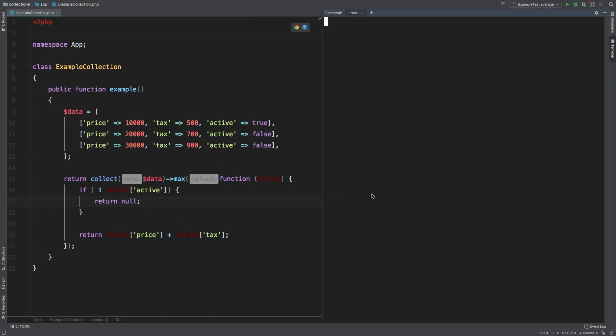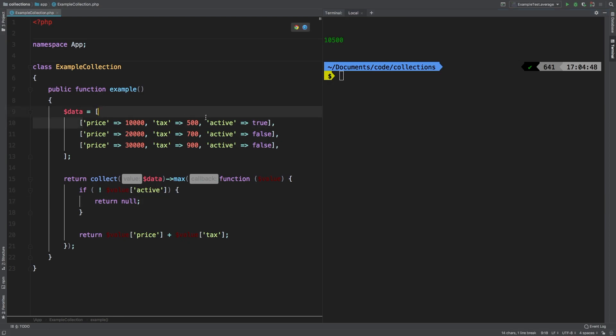Let's take a look at the results. And we get 10,500. Obviously 10,000 plus 500 is our only active field. And so the results of array will be calculated off of this, which is the only active row in that data array.